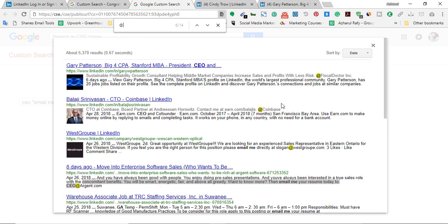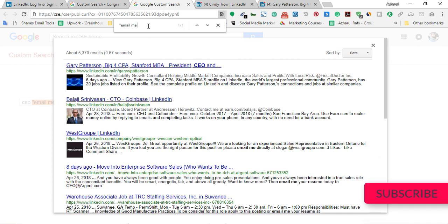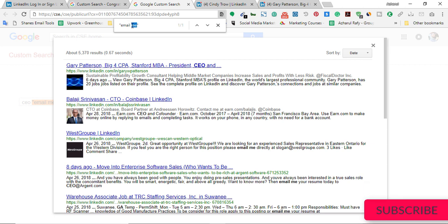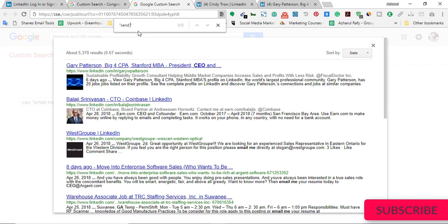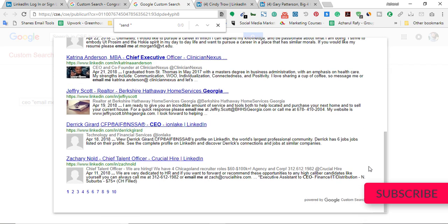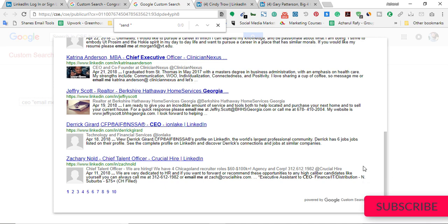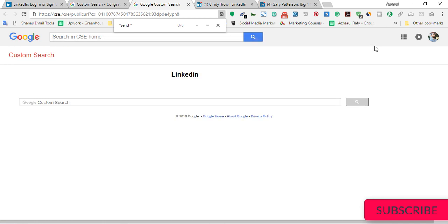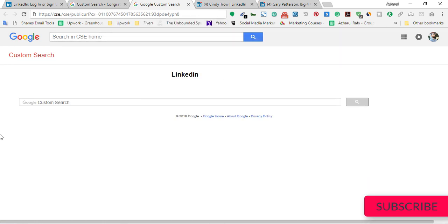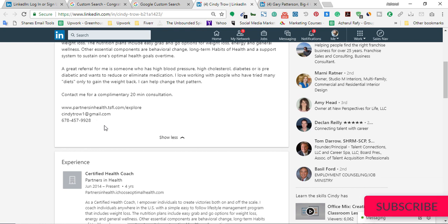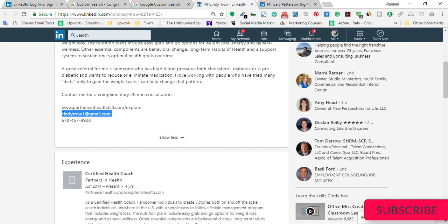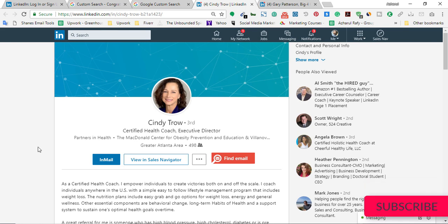This way you can change your search criteria — change your niche, change the search term. I used 'email me' in this case, but you can also try 'email' or 'send me' — whatever people usually write. You can try various search terms to find more people. This is the process to collect unlimited, 100% valid email addresses from LinkedIn, because people who put their email addresses there do so for business purposes and use valid, working email addresses.